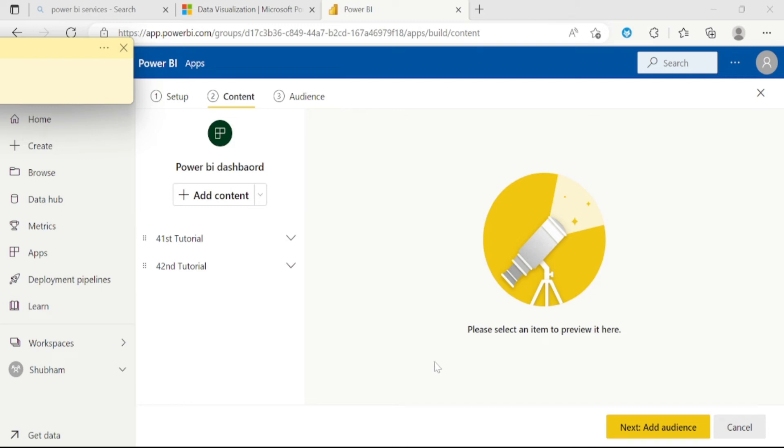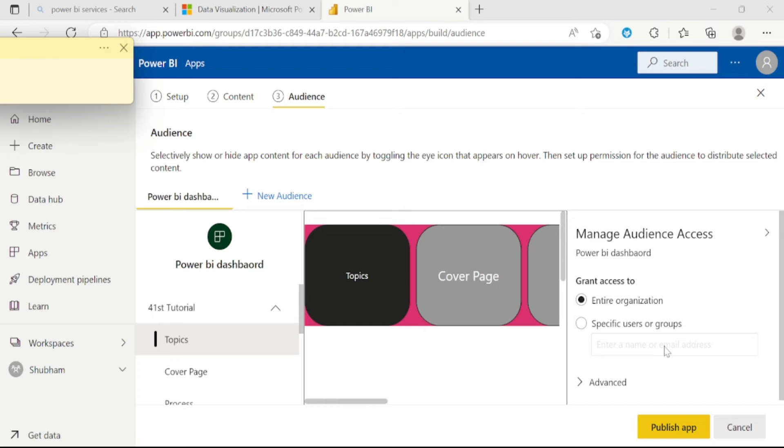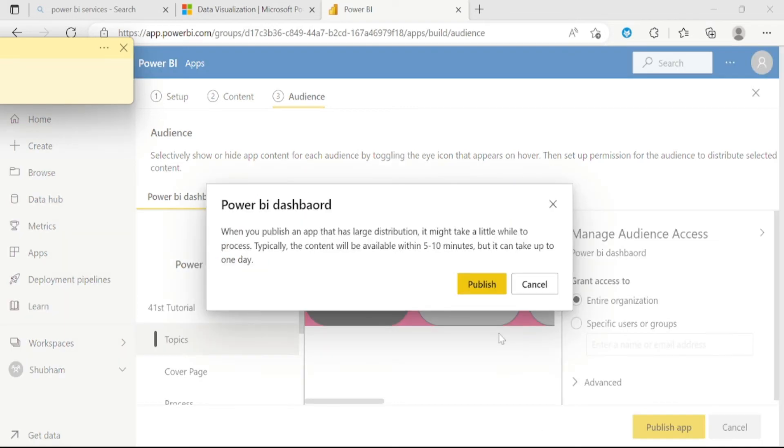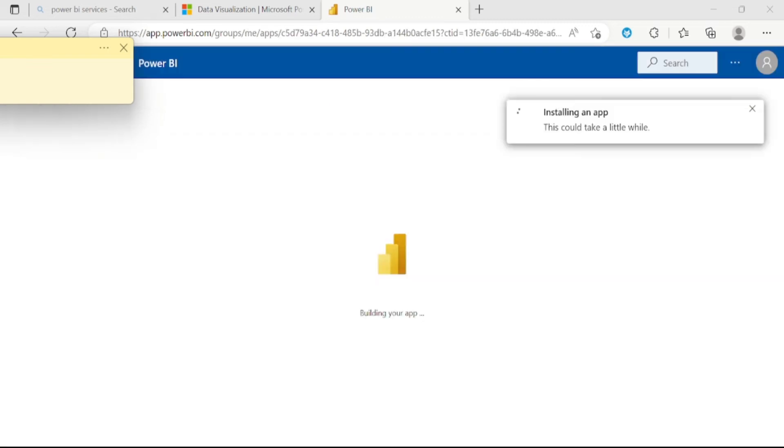Now we can see only these two reports have been added in our app. Let me click on the next button. From here, you can grant access to the whole organization or a specific user. You can enter the email ID of that person with whom you want to share this application. The last step of the process is publish app. Let me click on publish app and click on publish. Here is the link of your app. You can copy this link and click on go to app.